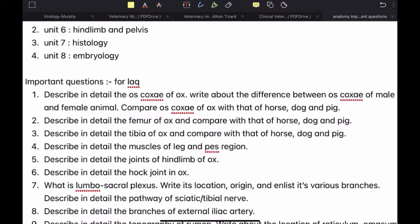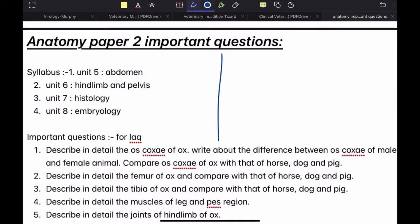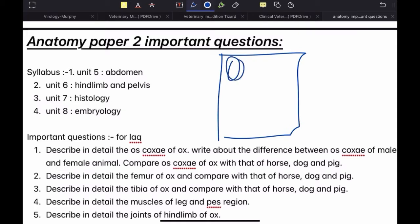Then write about differences between male and female animal and compare with horse, dog and pig. I've already talked about the pattern for osteology questions in the paper 1 video, but I will talk about it again. First, make a diagram on the left side — this is not compulsory but it gives a very good impression. Then do the labeling on the right side. Always and always, it is a must that you mention the title of your diagram below it. So if I'm drawing an oscogsy of ox, I'll draw the diagram, label it, and just below it write 'oscogsy of ox' and whichever view it is.